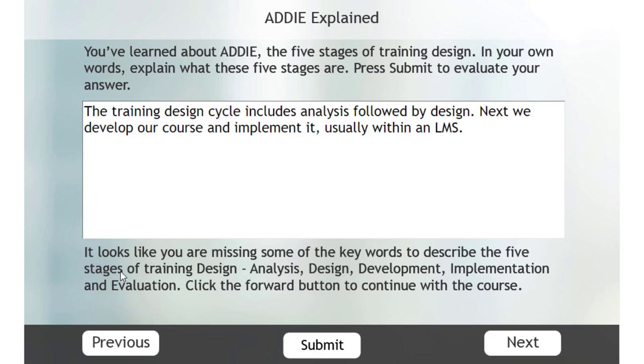Analysis, design, development, implementation, and evaluation. And of course I could click the forward, next button to continue with the course.